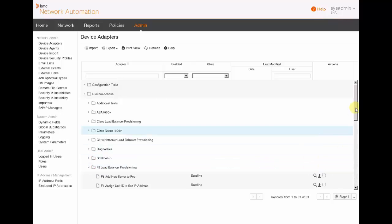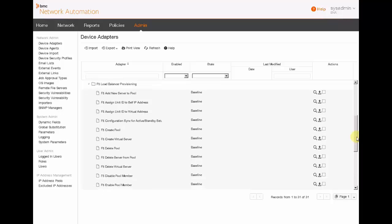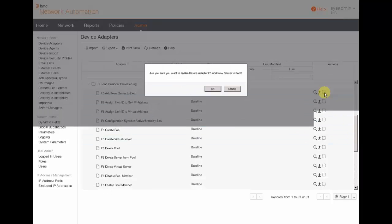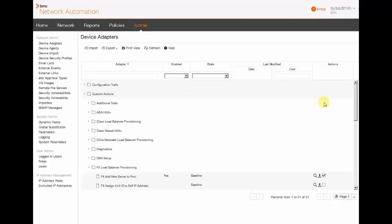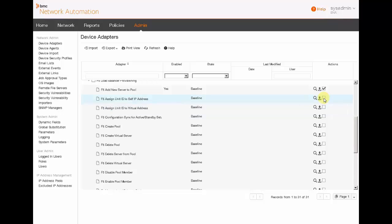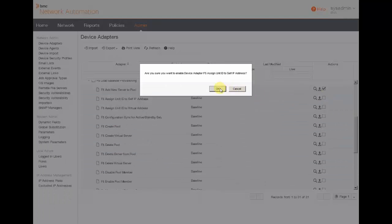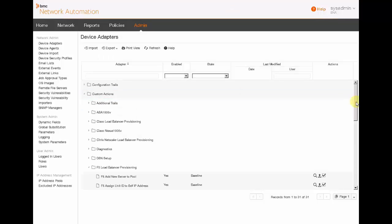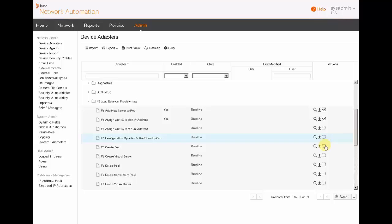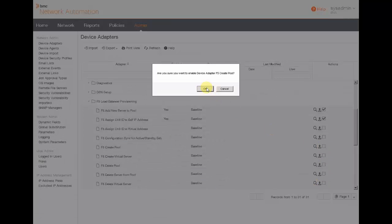There is a set of custom actions and we can see that there are a few actions dedicated to F5 management. We just have to select a specific action. We are going to do this for a few actions. Behind each of these actions, there is a complete set of templates that are going to be available now for the end user.